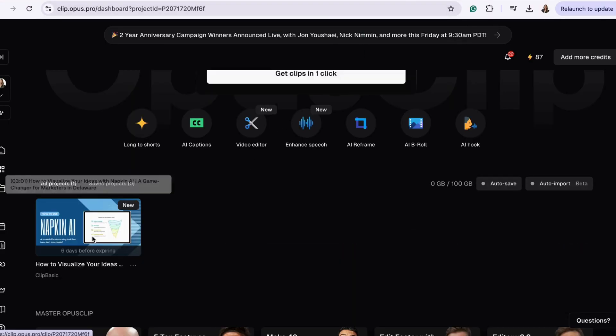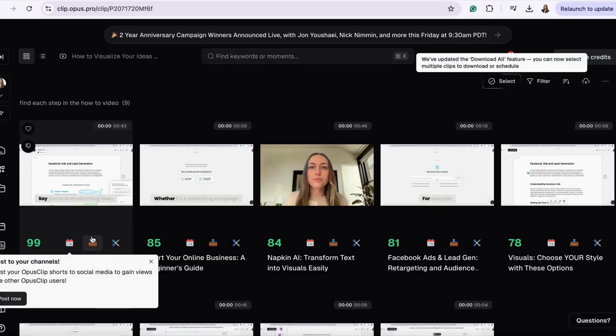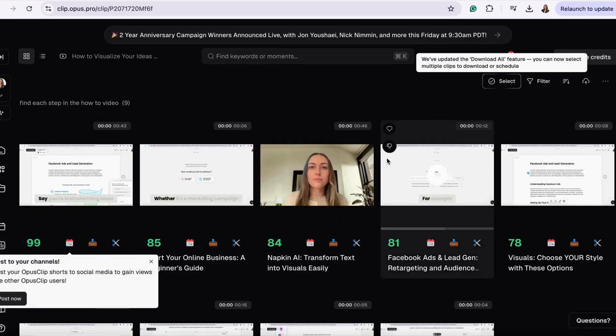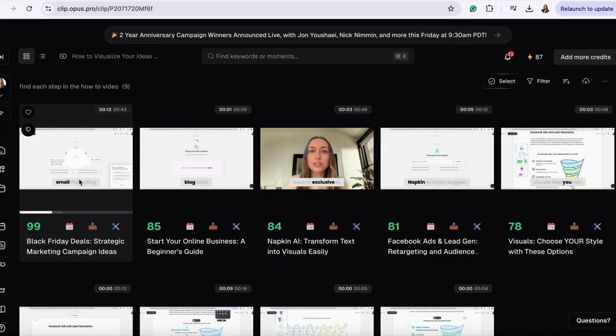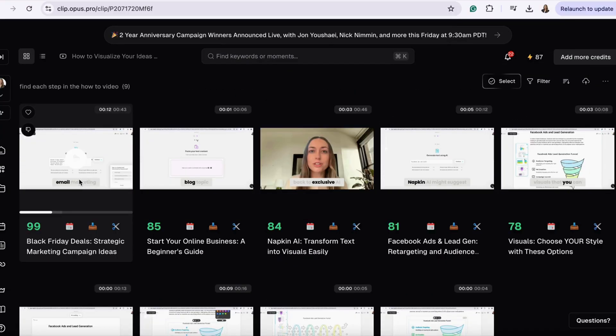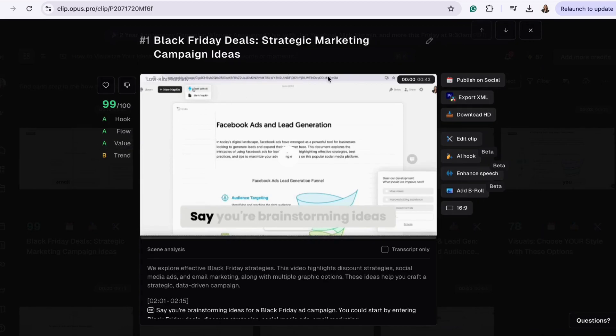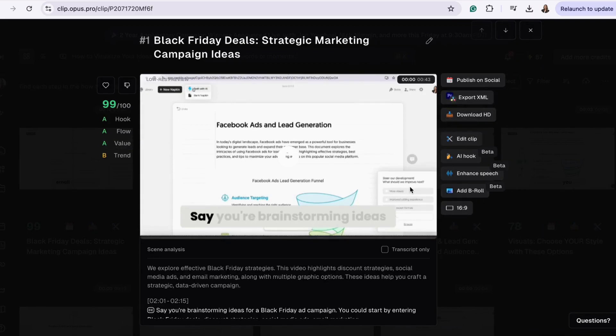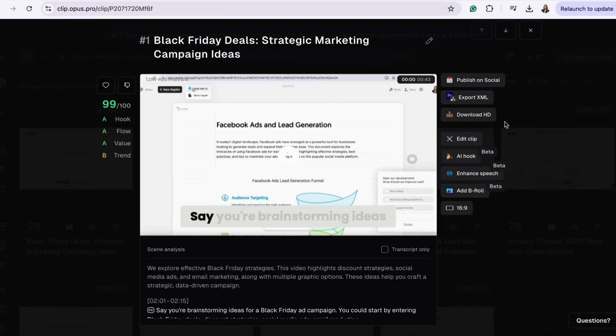Preview them and pick the best ones. Once you're happy with your clips, you can download or send them straight to your social scheduler. It's that simple to turn one long video into multiple high-impact posts.